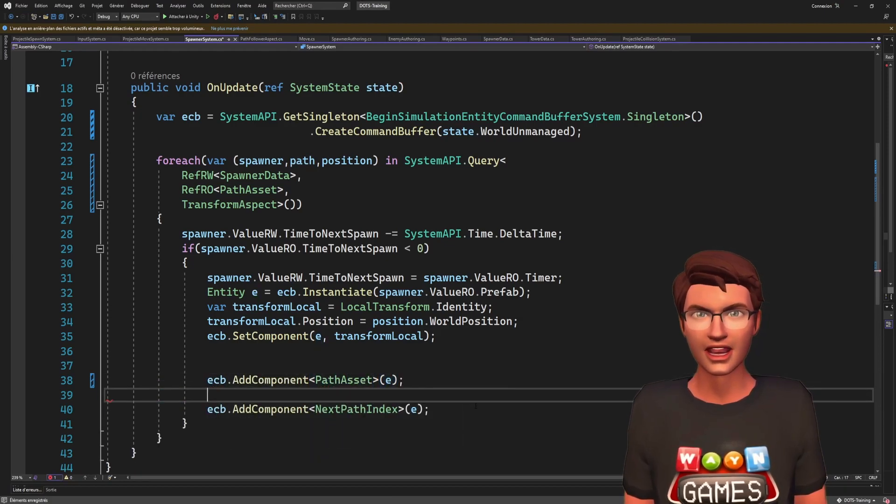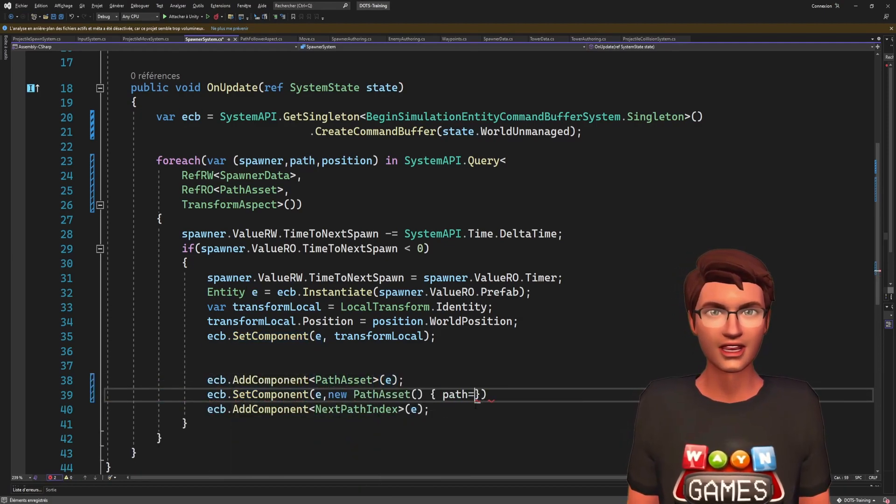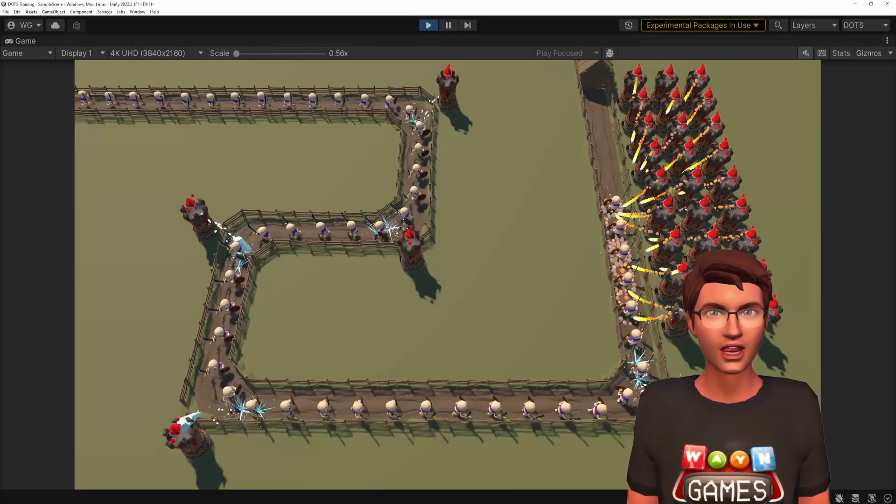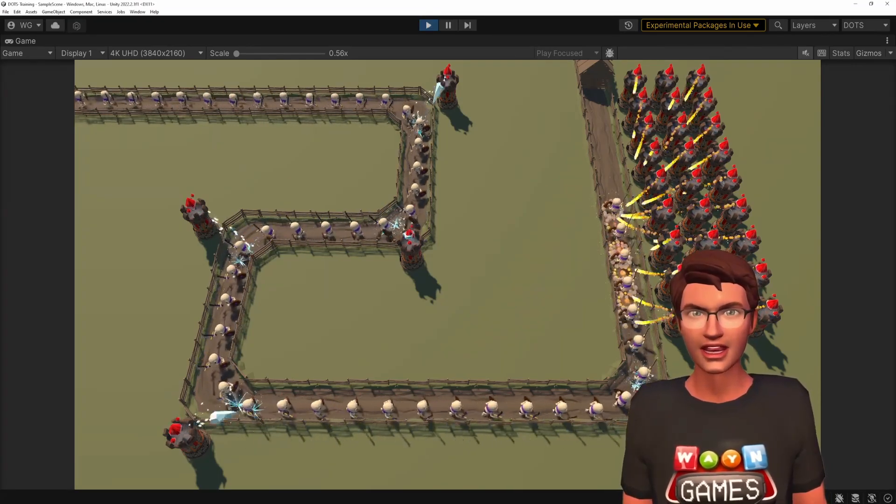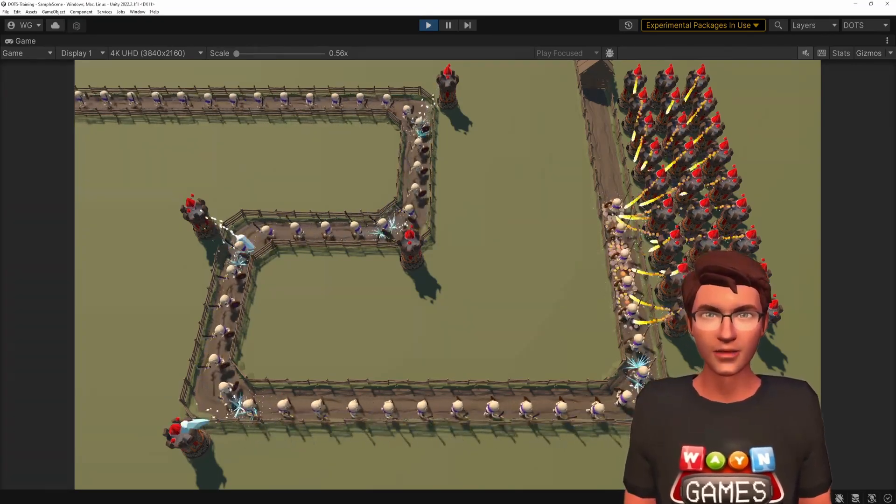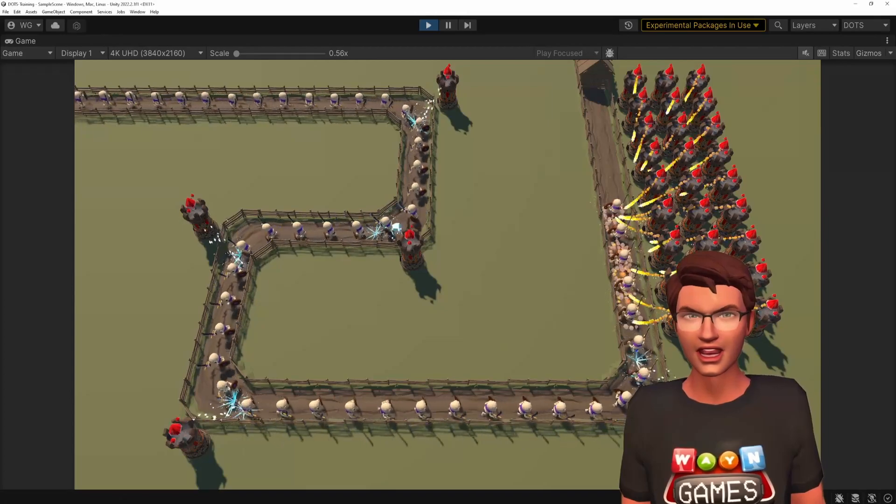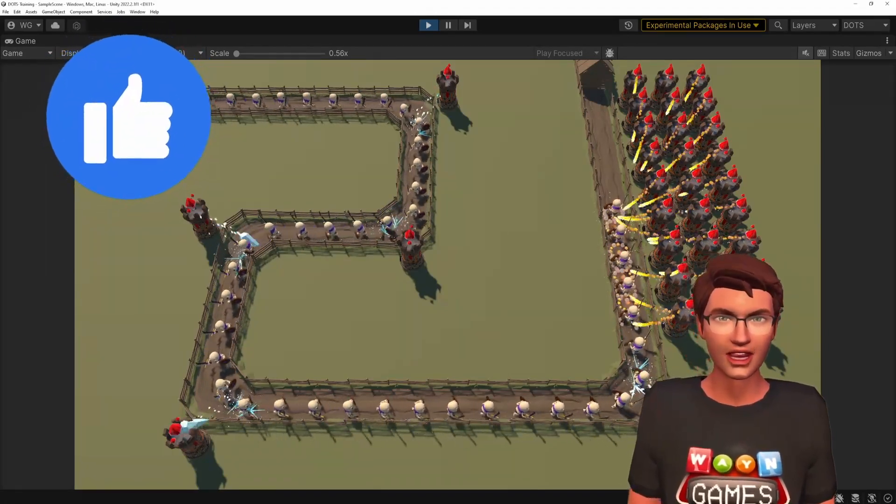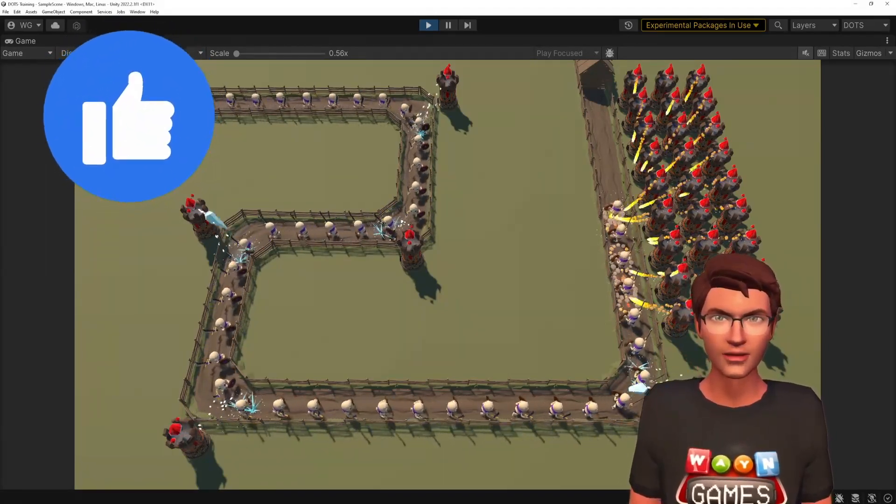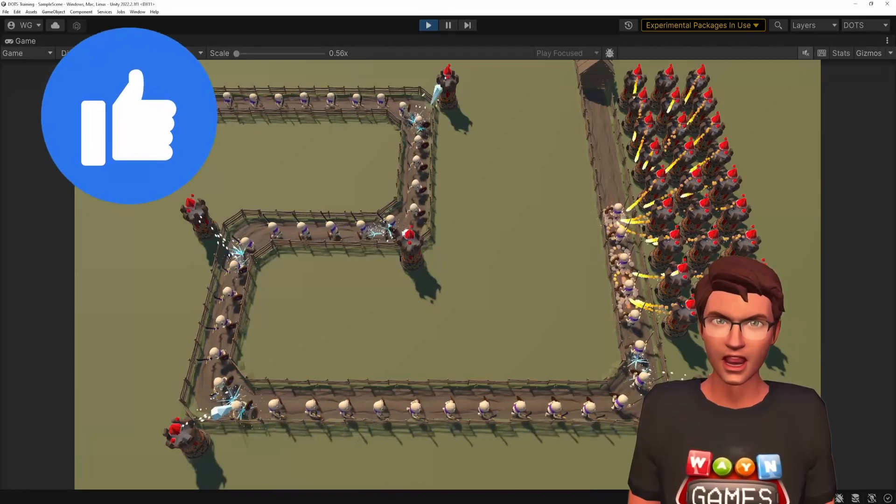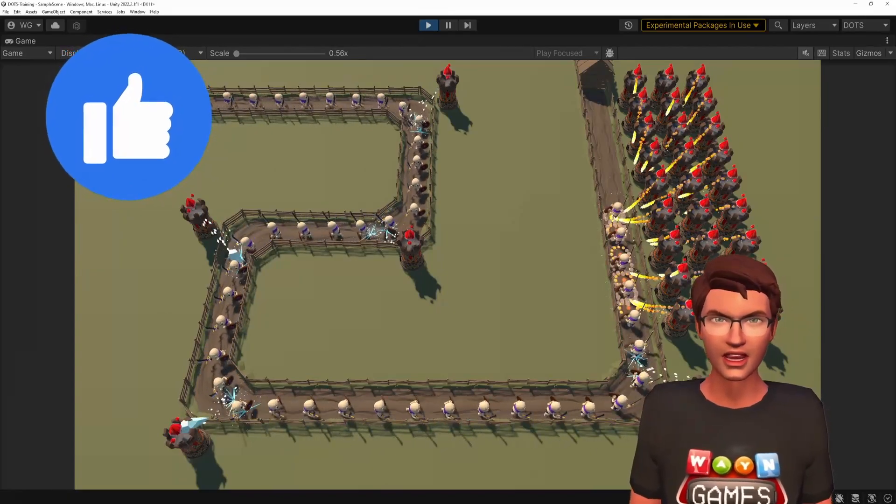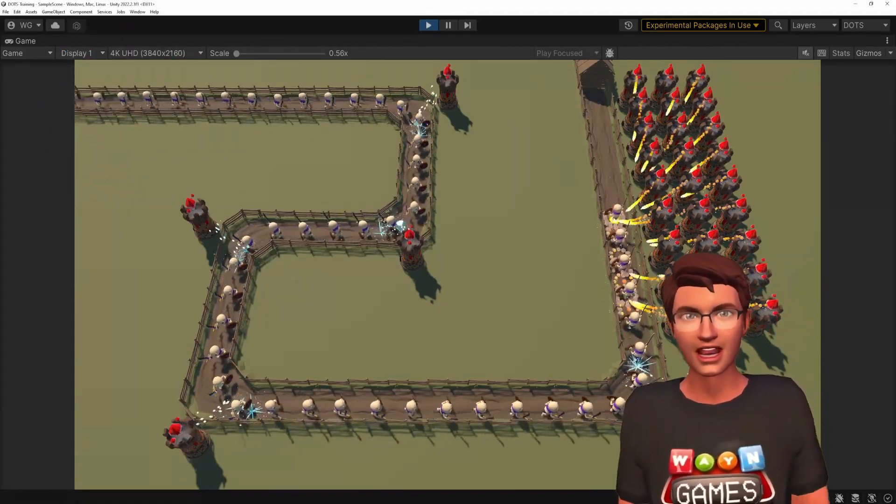There you go. Now you can go crazy with the spawn rates and number of towers without worrying about exceeding your memory budget. If you enjoyed the video, hit the like button. And if you want me to cover something specific like workarounds for some of the caveats, let me know in the comments below. See you next time!